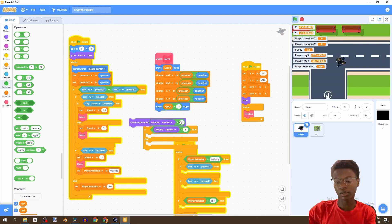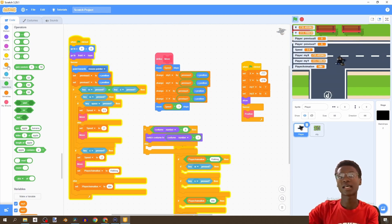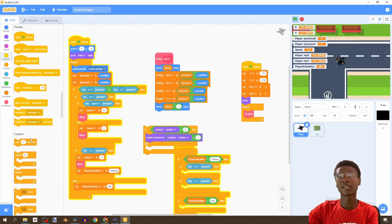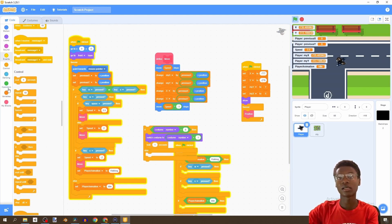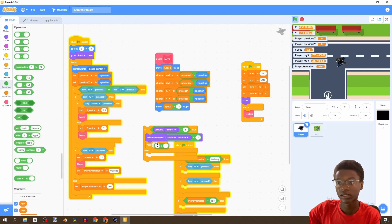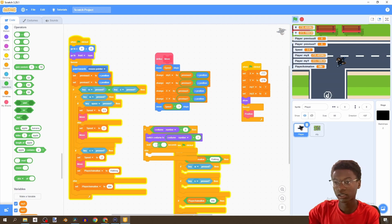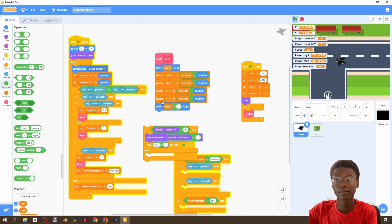Switch costume to costume number plus one. I have to duplicate this right here — we just say costume number plus one. We're going to do this at the speed that our character is walking.